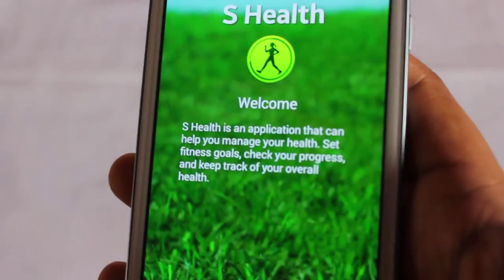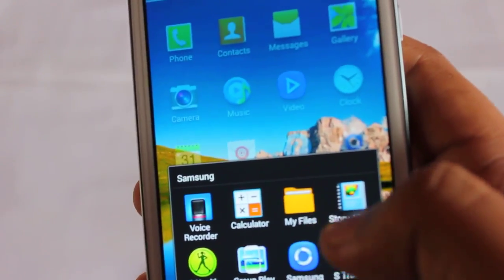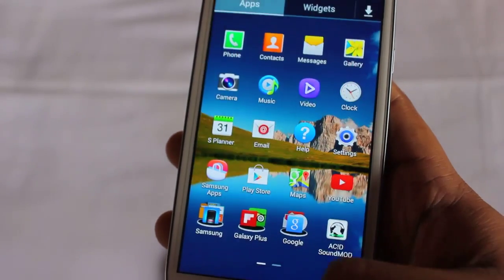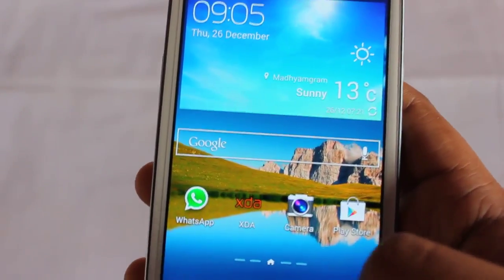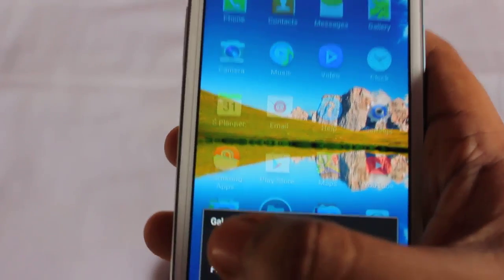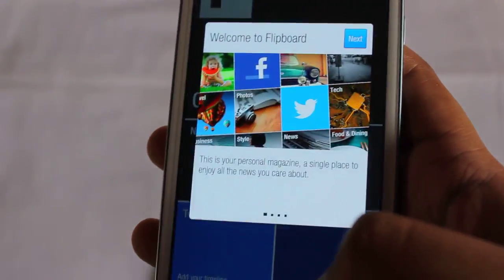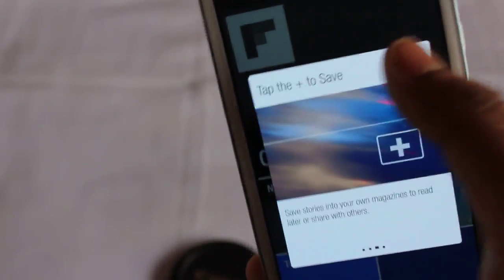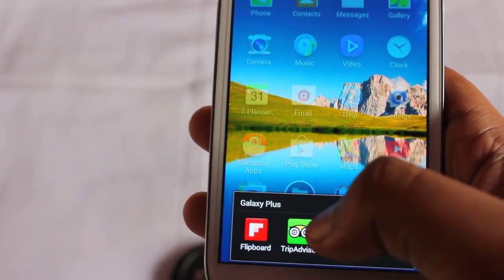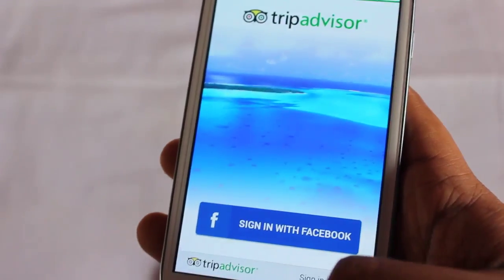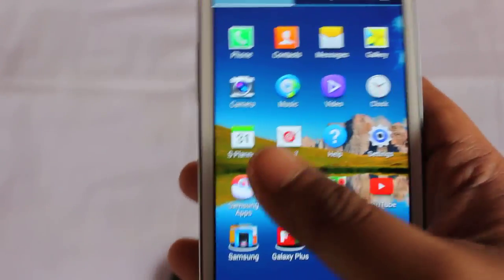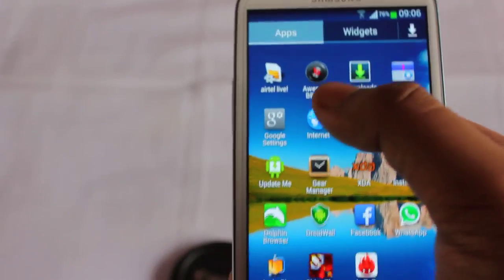Next we find Story Album. In Galaxy we also get Flipboard by default on this ROM. Next we have Trip Advisor, and we also get the awesome Beats Mod.